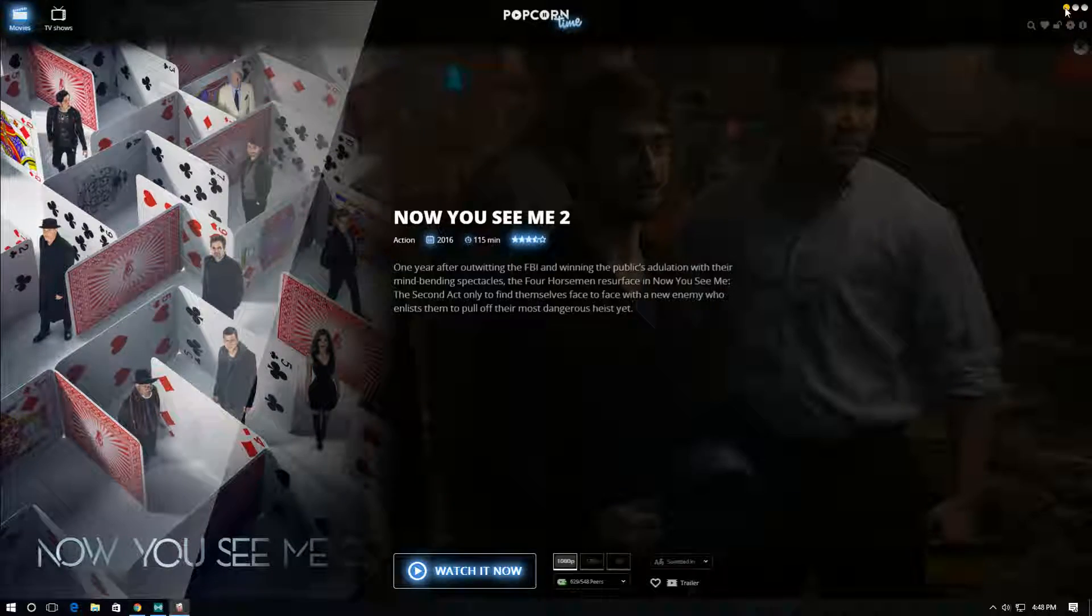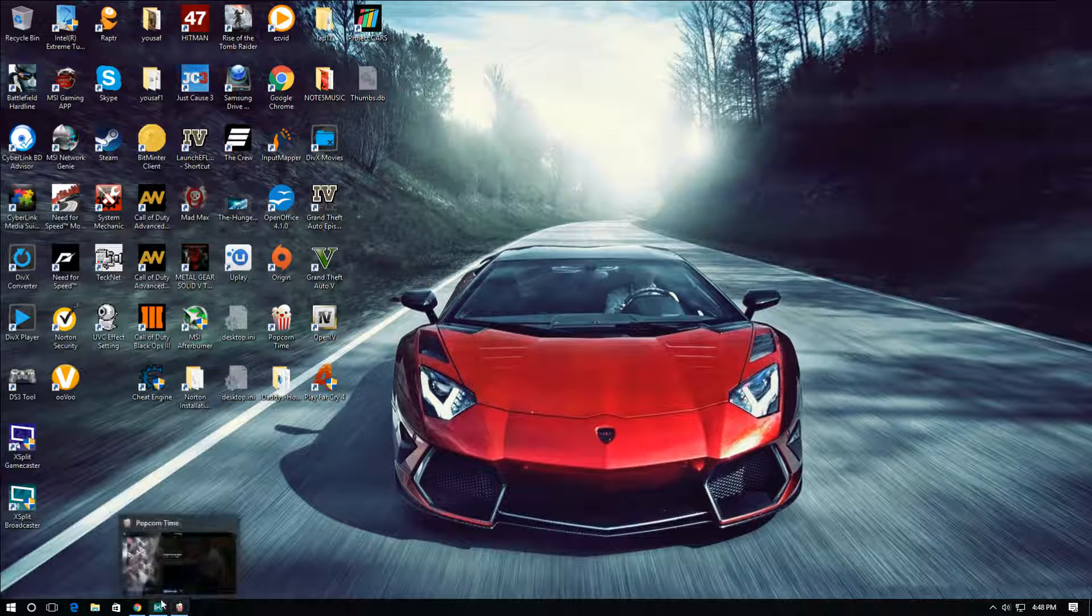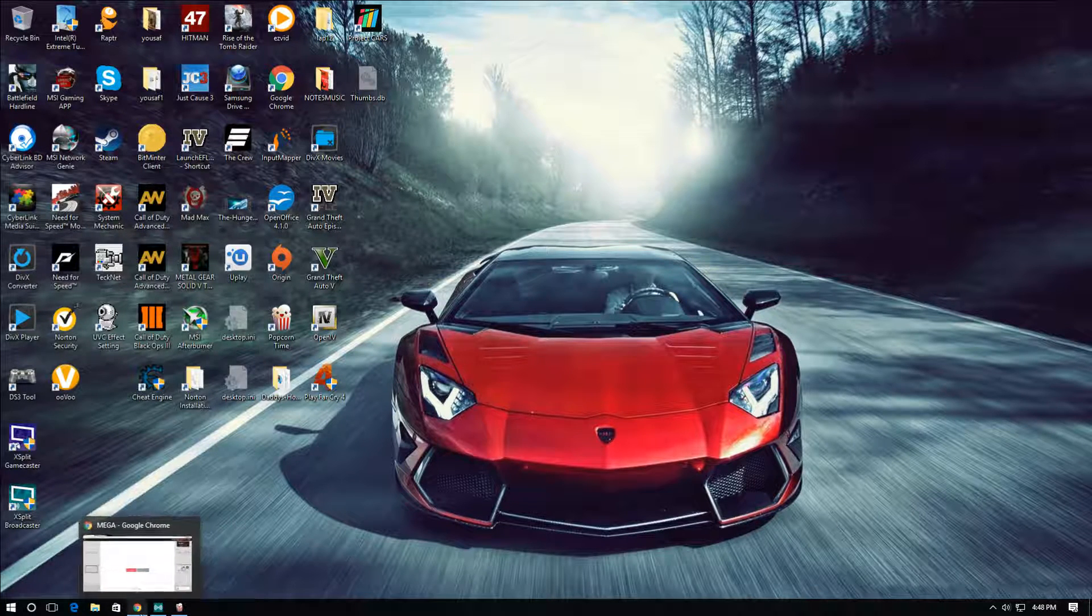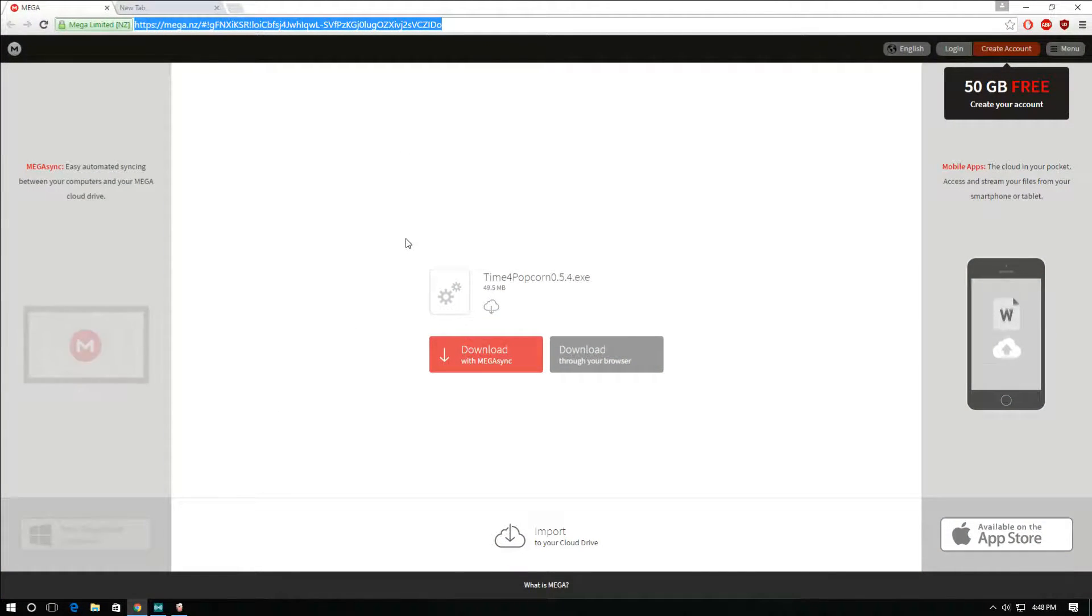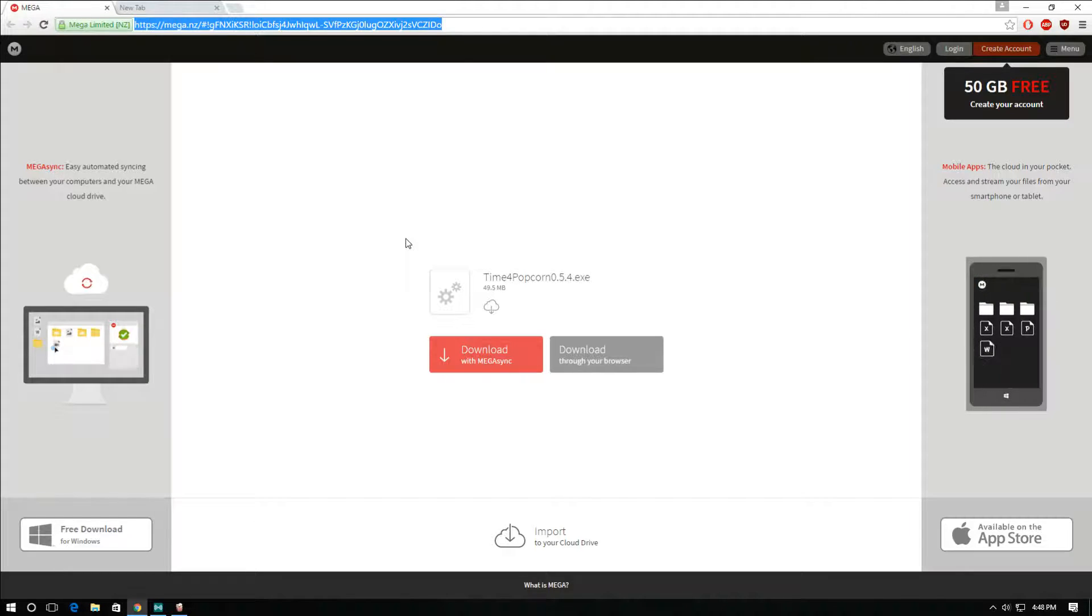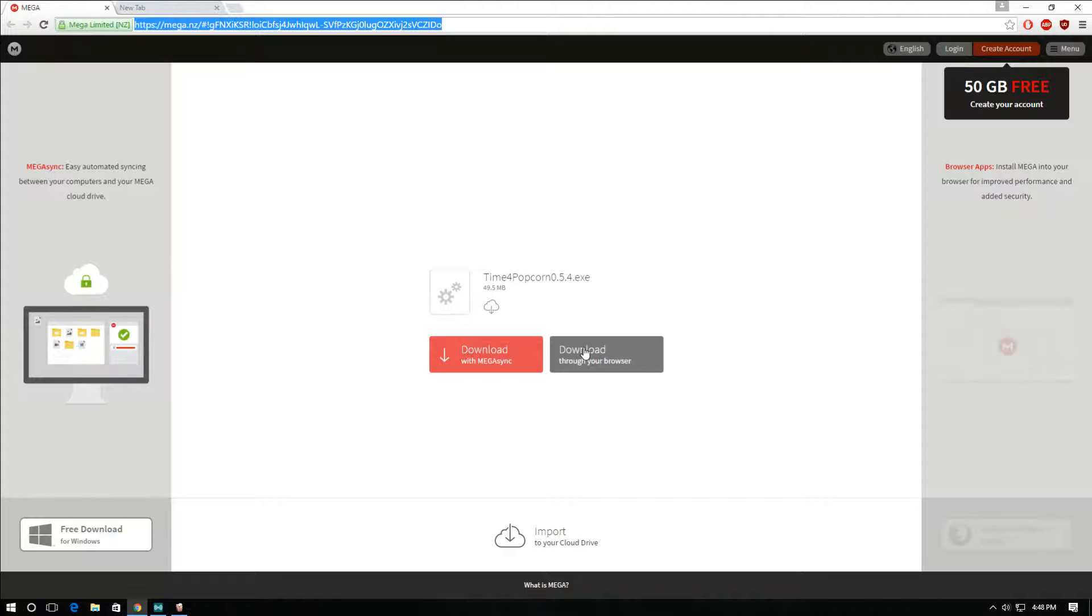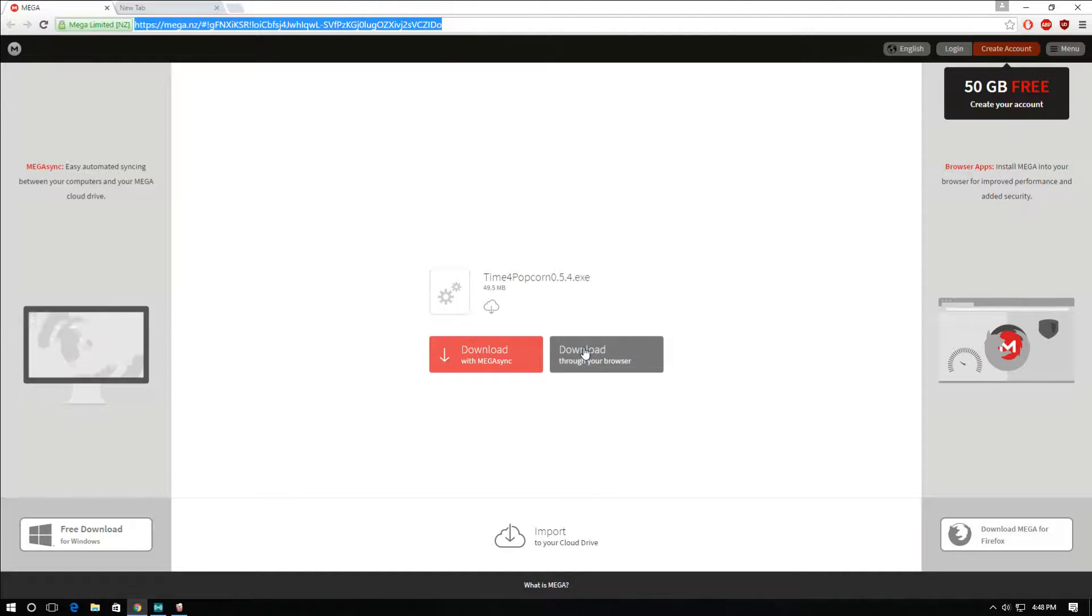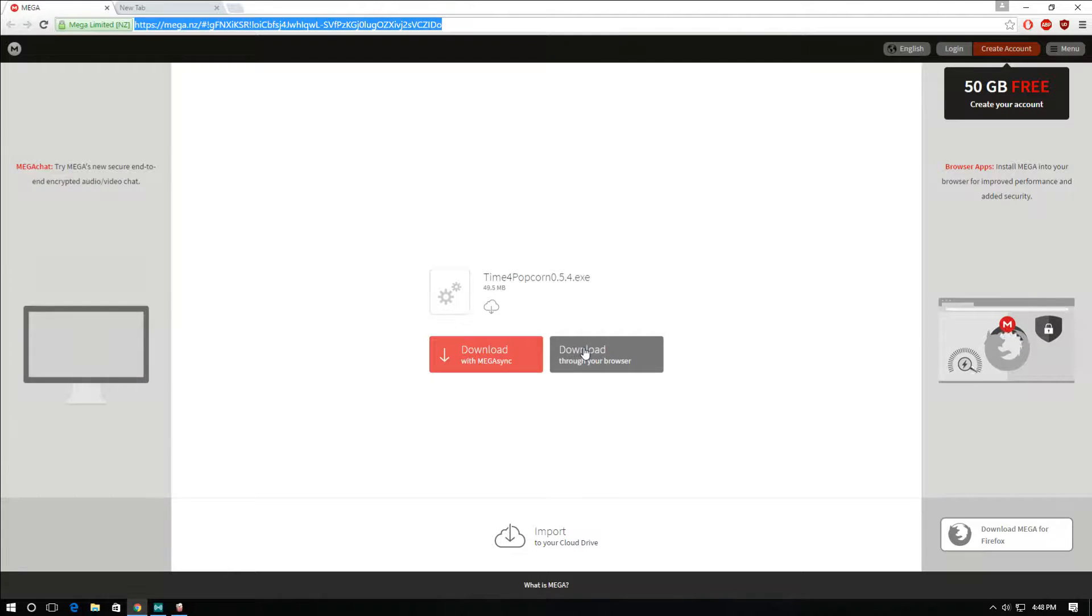So to download that, just go to Google. I found this link somewhere on a website and I can't find the main link, the main website. So I just download it from here.